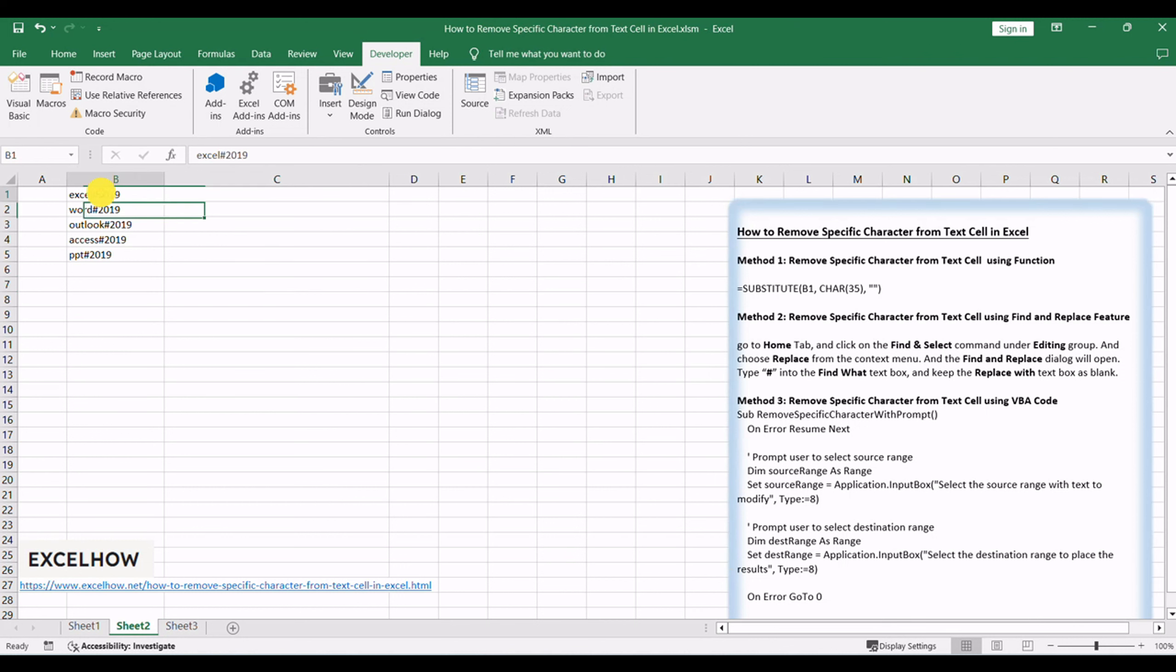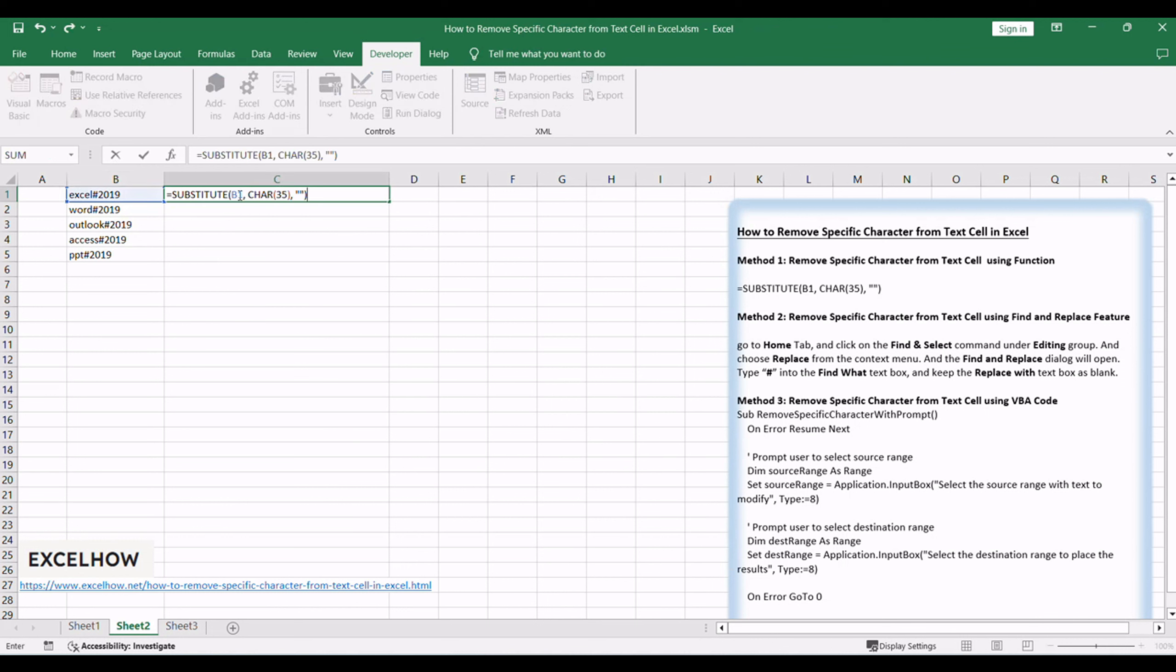Choose a cell where you want the modified text to appear. Input the following formula: equals SUBSTITUTE, B1, CHAR, 35, where B1 is the cell containing the text with the specific character.